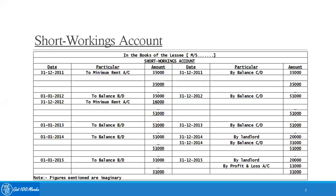In year 2011, the short workings account is debited by $35,000 of minimum rent. On the same day the account was balanced by $35,000.